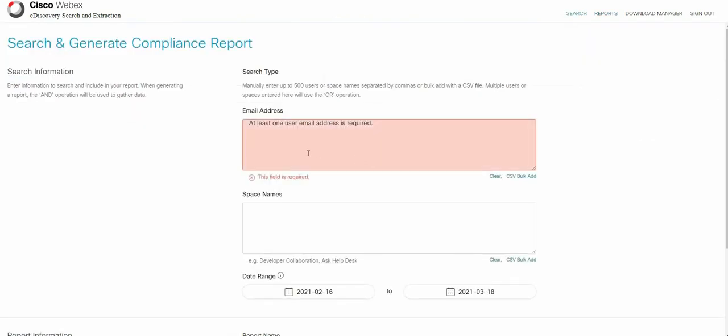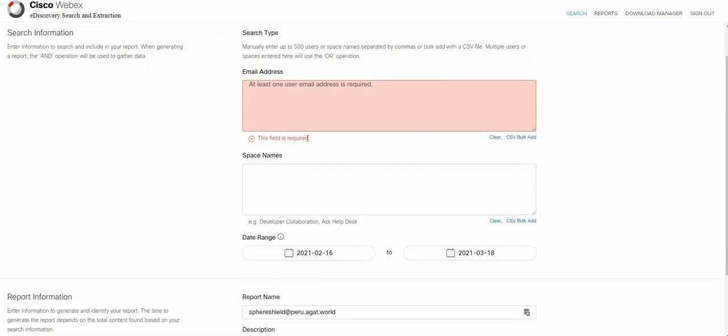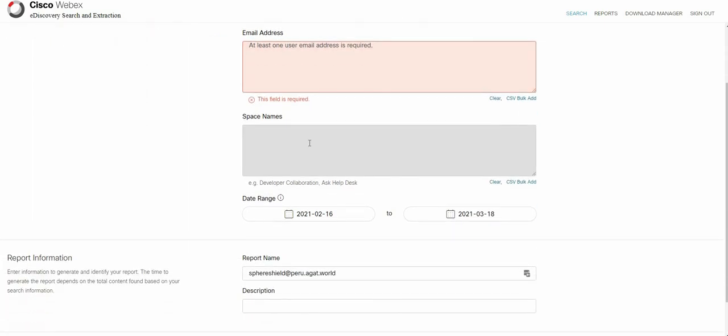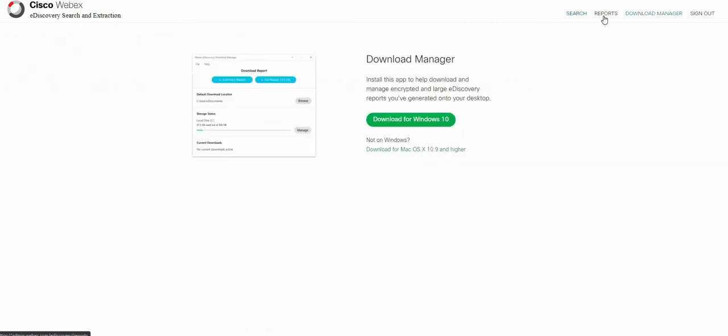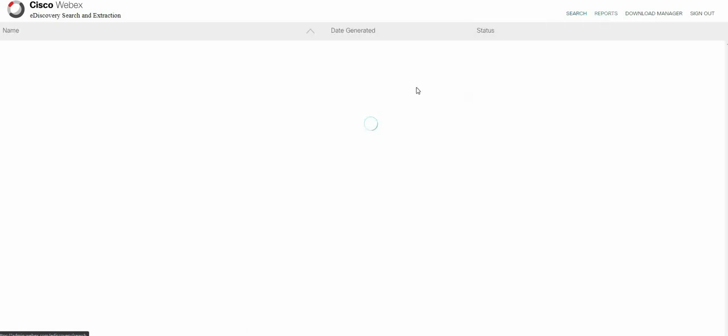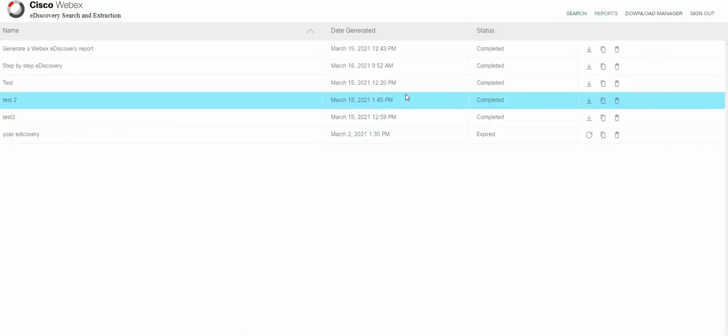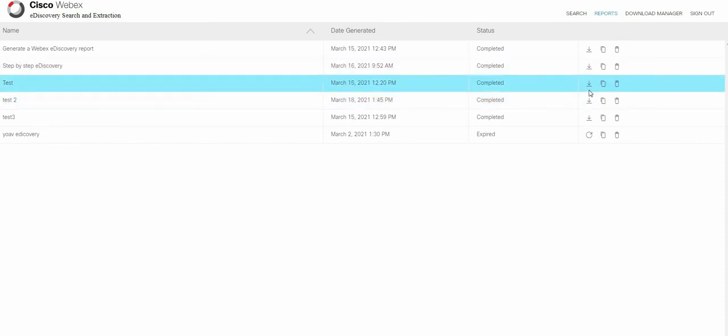You search. It has to be based on an email address. And then you set parameters, space name, data range. You make sure to download the download manager. You generate a report, which takes about 10 minutes. You download the report. Log in with your credentials.